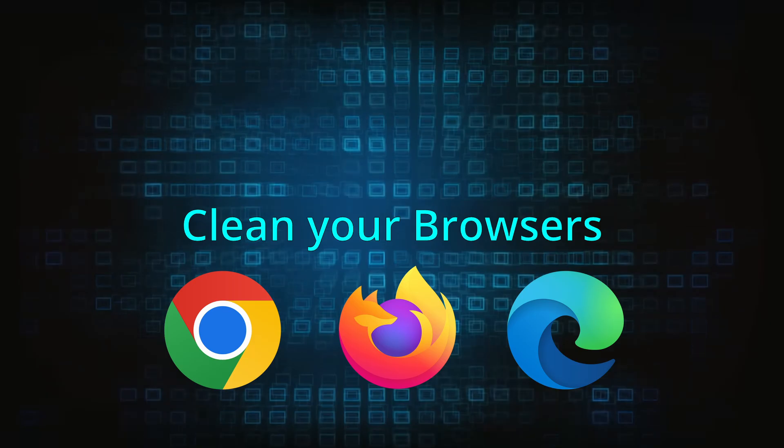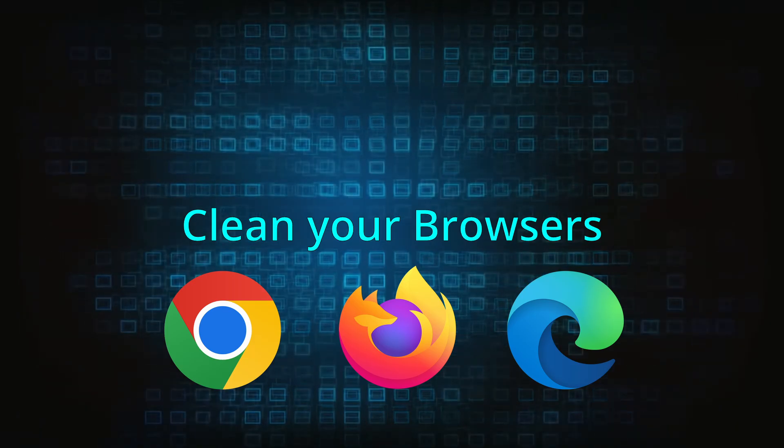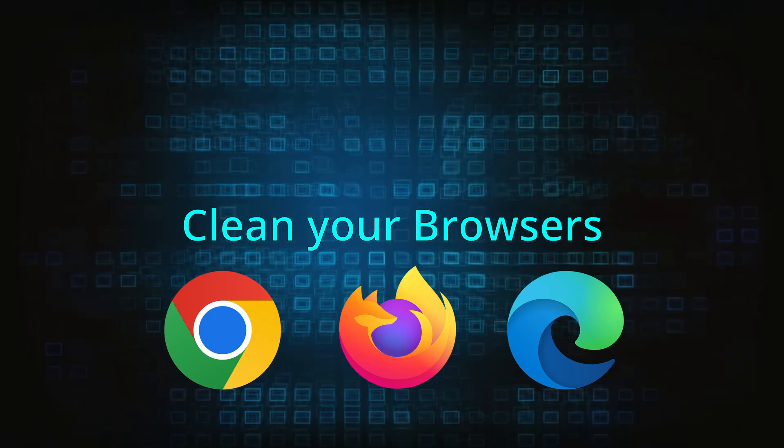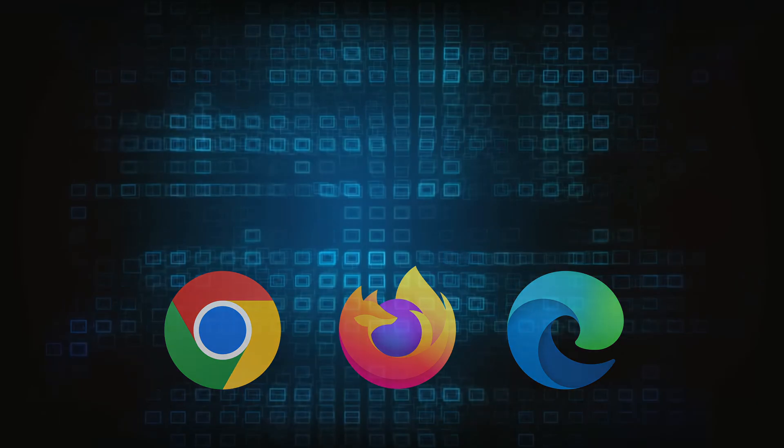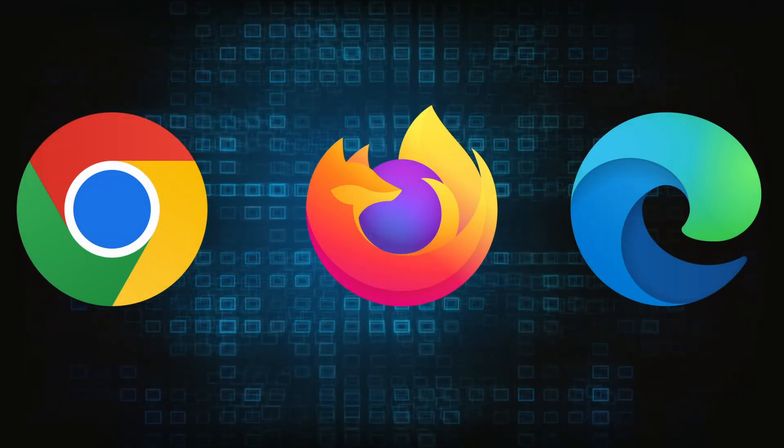Now that you've performed a thorough system cleanup, all that's left to do is take care of your browser. This process is slightly different for each browser, so we'll show you how to clean Chrome, Firefox, and Edge.